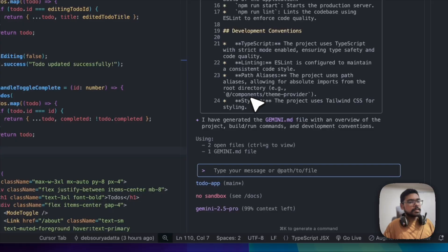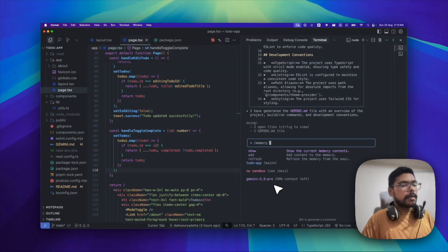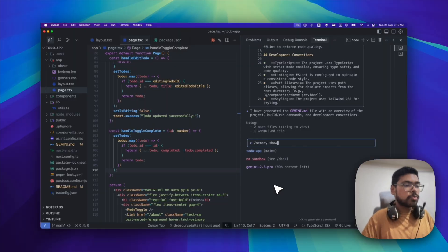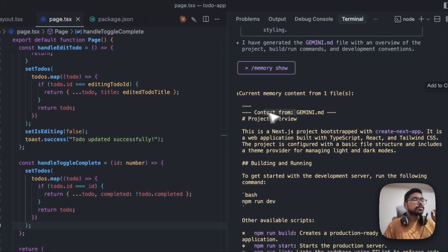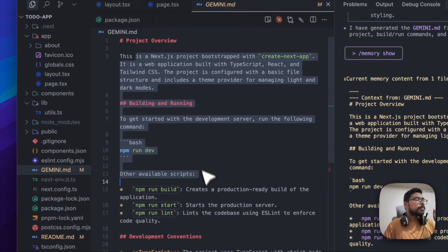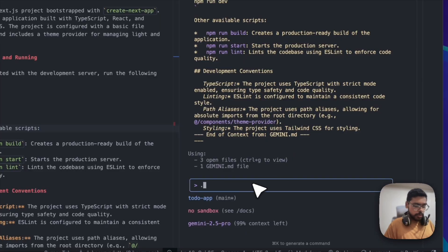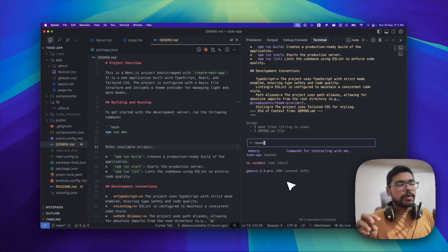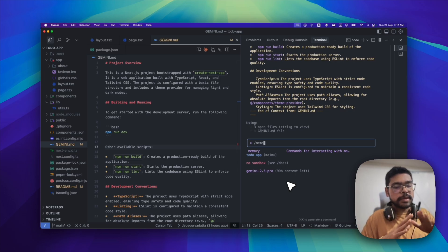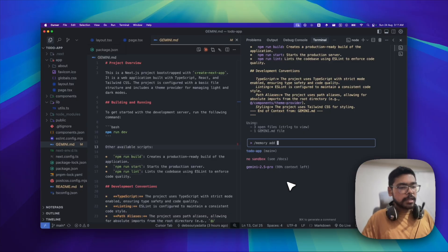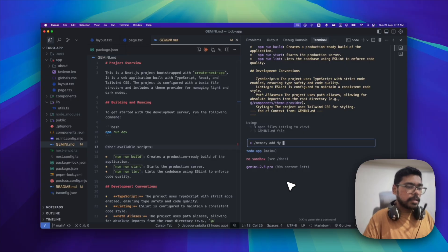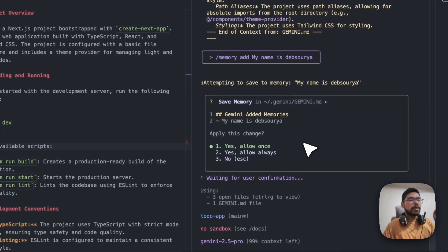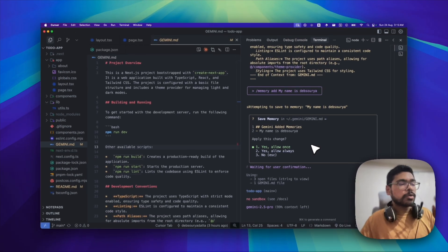Coming to the third feature: memories. You can use slash memory to manage them. The current memories contain only the gemini.md file by default — that file is a memory. We can add more memories using slash memory add. Memory is just like rules you define — and unlike project-specific settings, memories are defined across every project. For example, you can add 'my name is Dipanshu' or 'I want to use a certain library in every project' as a memory.